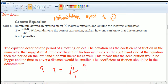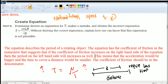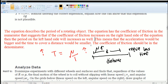So if μ goes up, T has to go up. But if T goes up — for a distance D — the time to cover the same distance would actually be smaller. This is a contradiction. In reality, this shouldn't make sense, because the force of friction should slow things down. So this equation is wrong in theory.